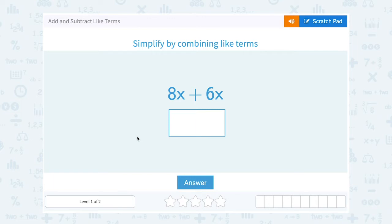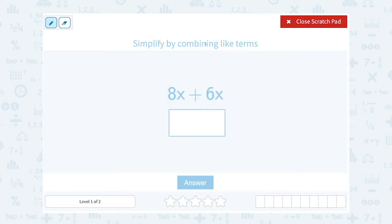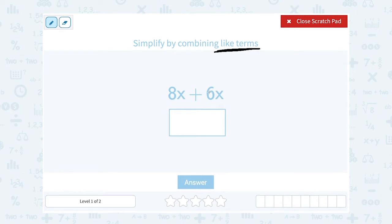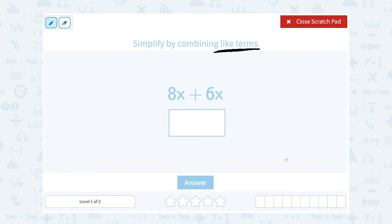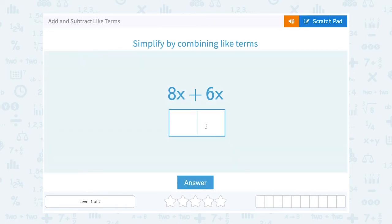Let's take a look at how to add and subtract like terms. Like terms are things that have the same variable raised to the same exponent. So we're looking for terms that either are both just numbers, or in this case they both have x in them. Notice 8x and 6x are like terms because they both have x to the first power, so I can add them: 8 plus 6 gives me 14, so 8x plus 6x is 14x. I'm adding the number part and the variable stays the same.